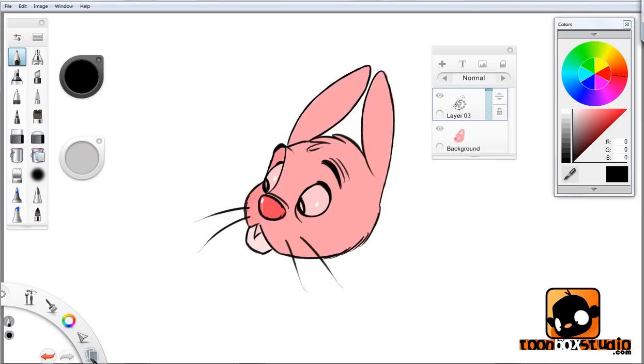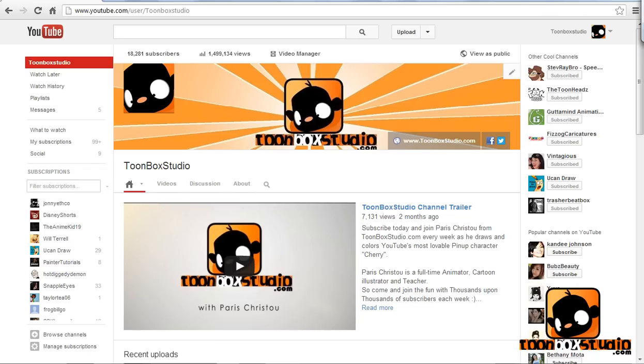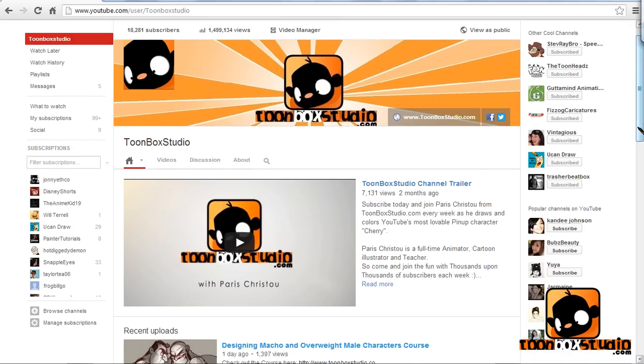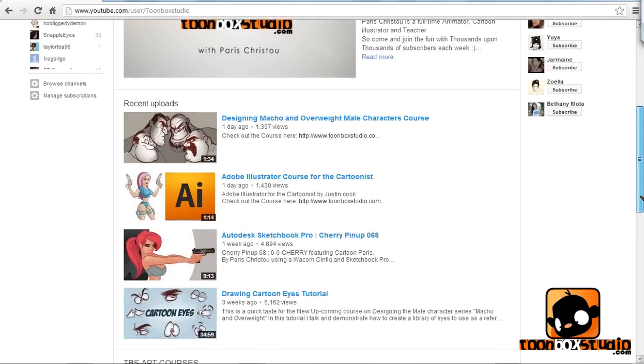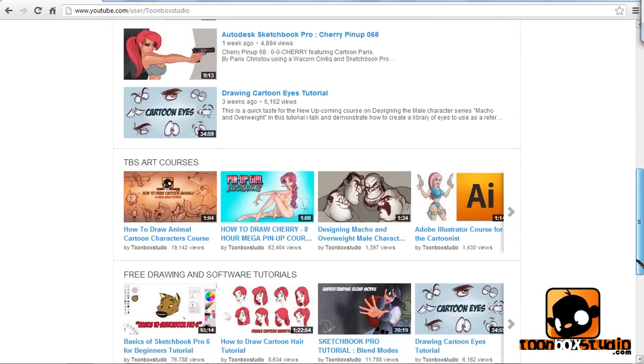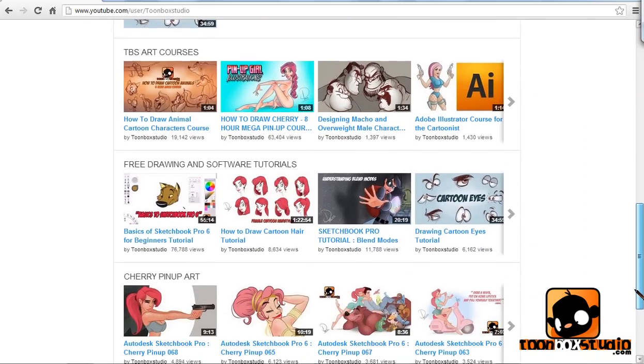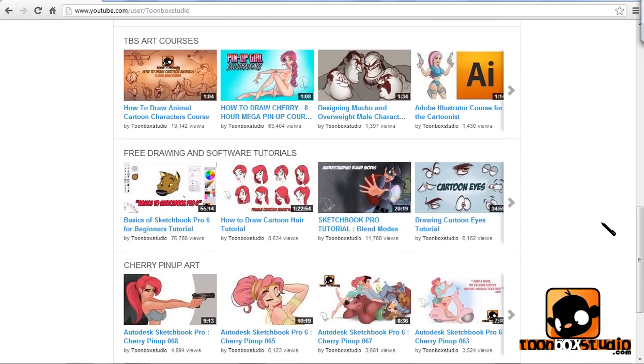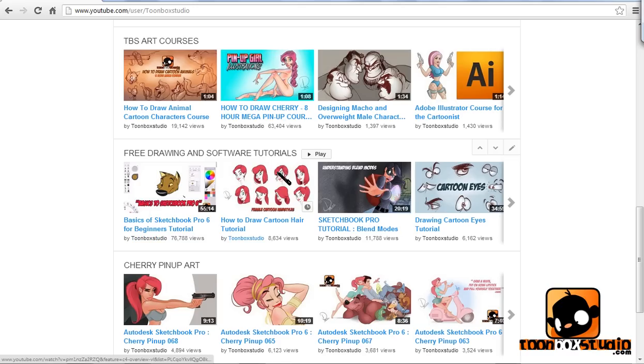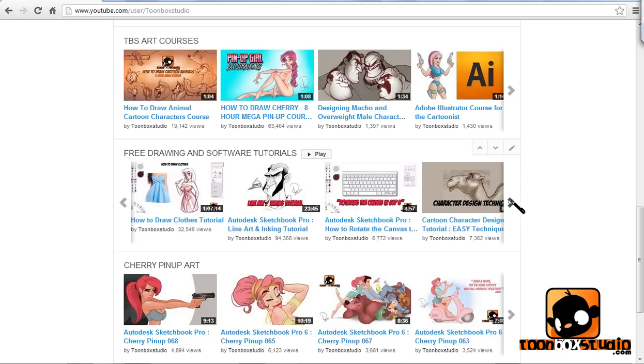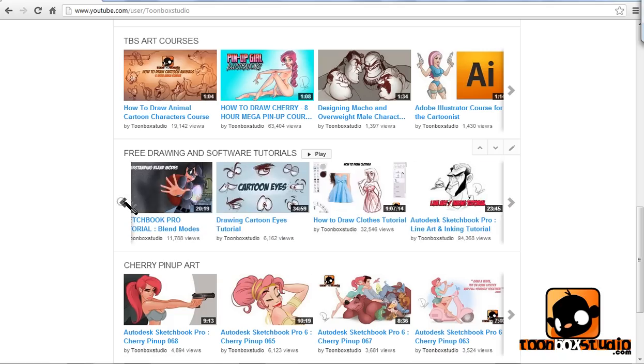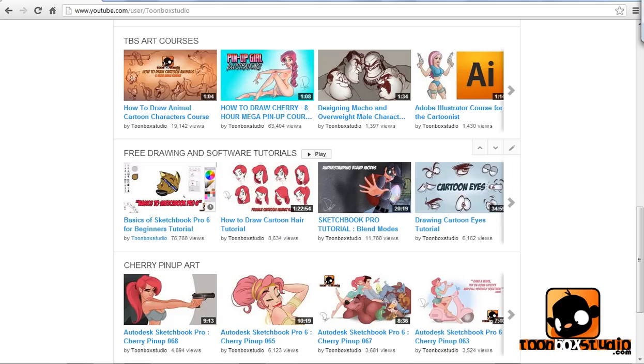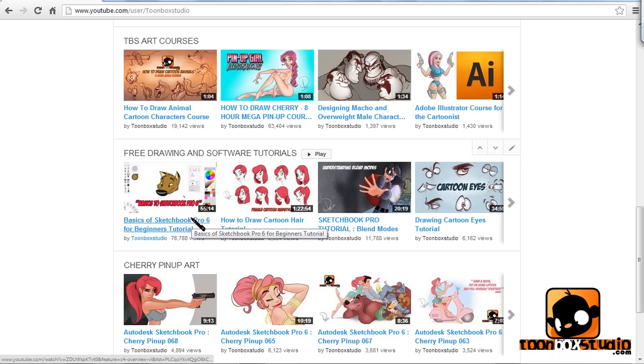Here's my profile page on YouTube. As you come down, here are my little sections. I have a playlist of free drawings and software tutorials. As you can see, there are all these different types of tutorials. This one here is the Basics to Sketchbook Pro. A lot of questions can be easily answered if you watch this video.